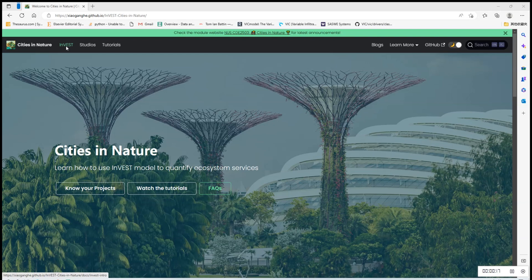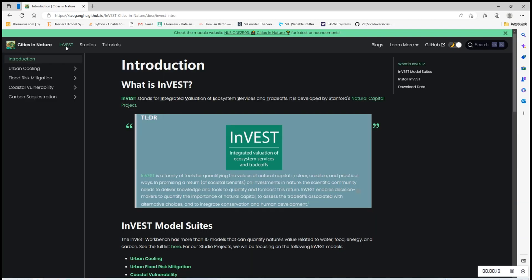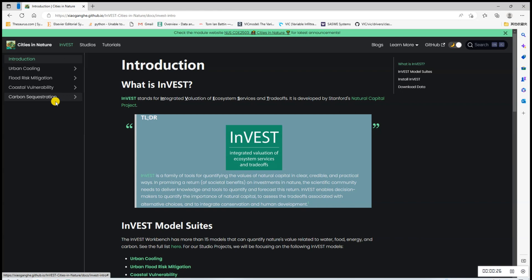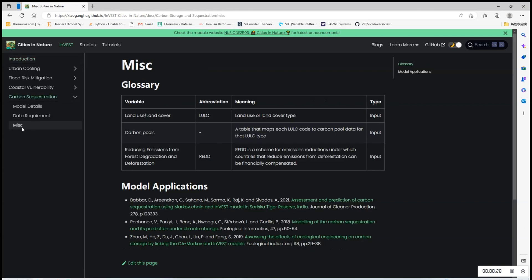Click InVEST and the introduction of InVEST as well as the details where each of the four models will appear. Click carbon sequestration and if there's any variable that you don't quite understand, you can check out the Glossary section.